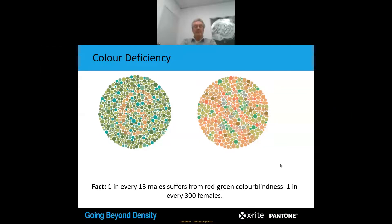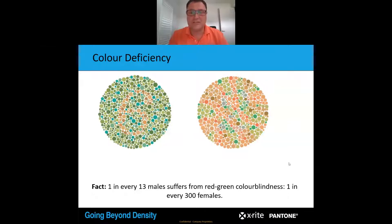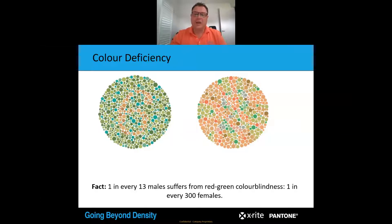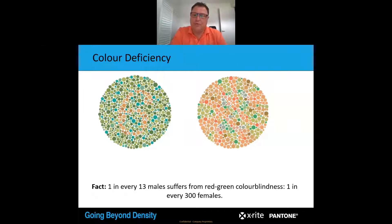The 100 hue test — I just realized I should have recorded this session, but I'll record it now. The 100 hue test goes through and actually gives you a full plot of colour deficiencies of operators.